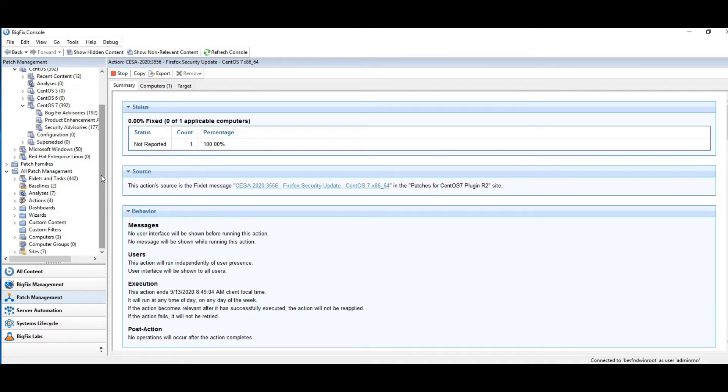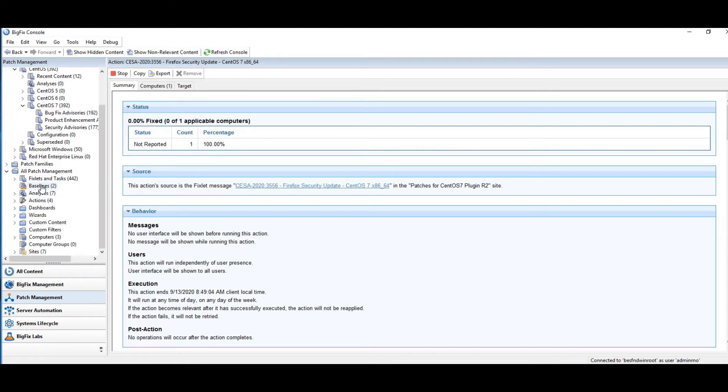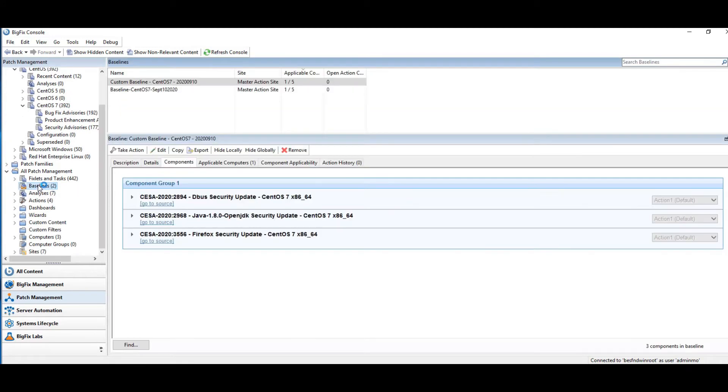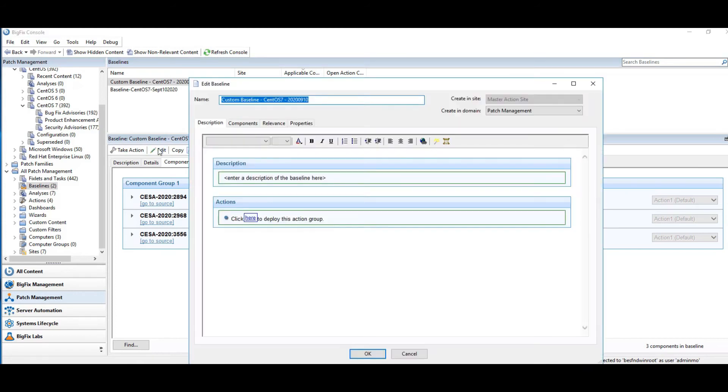Let's take a look at a baseline. So I have some baselines created here. Here's a basic CentOS baseline. You can see that I have that same Firefox patch in there. It's applicable to one computer. Let's look at the details of it. So I'm going to pull up and I'm going to edit it.